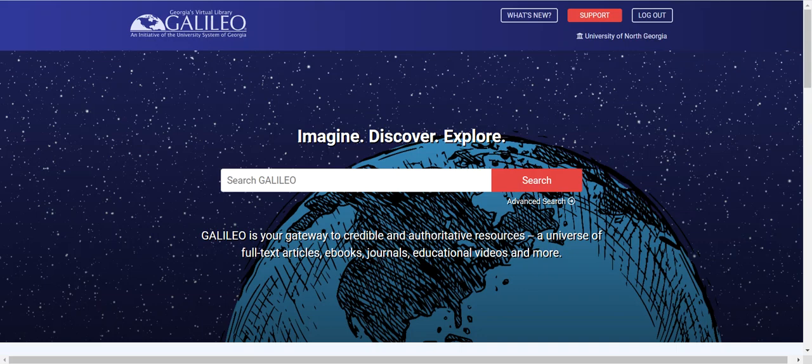The improved Galileo Search databases by subject and type lists have been simplified for easier browsing. The new database search allows users to search for appropriate databases by name, subject, or keyword. And by popular demand, Galileo has retained an alphabetical list of databases for browsing as well.